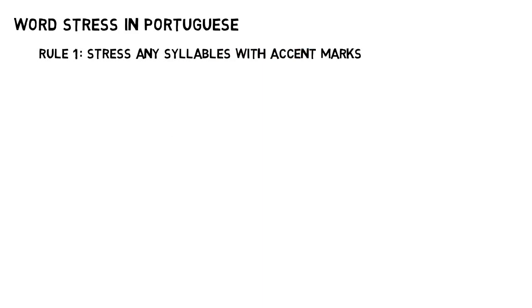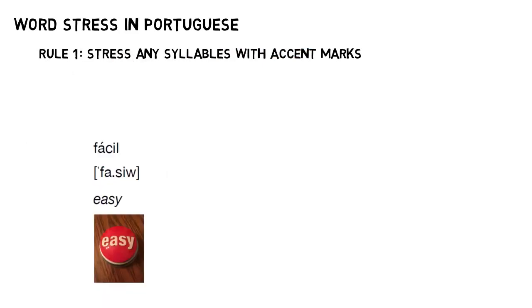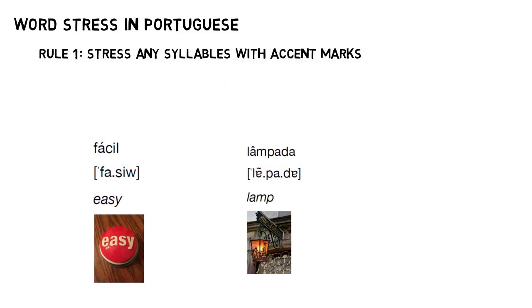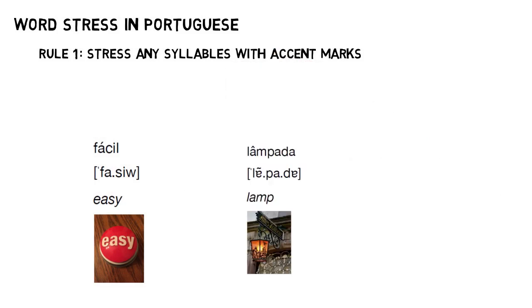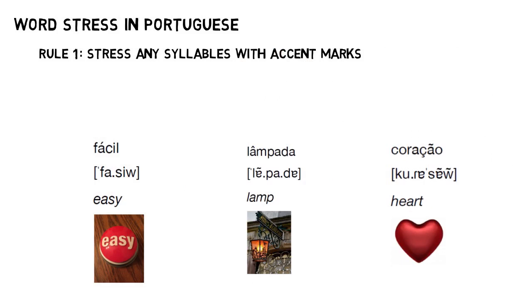Rule 1: If a word has a vowel with a diacritic or an accent mark on it, then that syllable is going to be stressed. So, if you see an acute accent like in fácil, or a circumflex accent as in lâmpada, or even one of those little nasal tilde things as in coração, in all of those cases you stress the syllable with the diacritic.